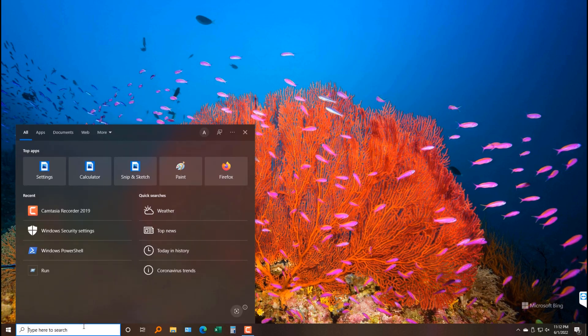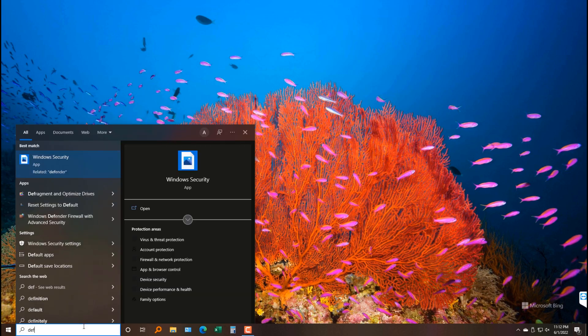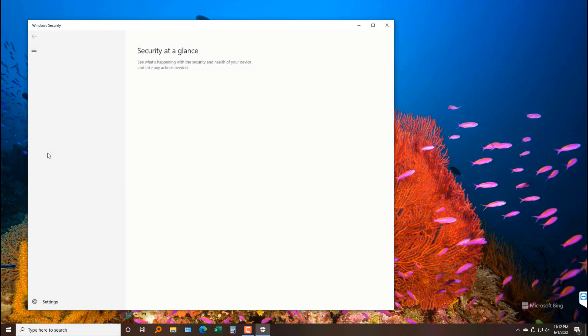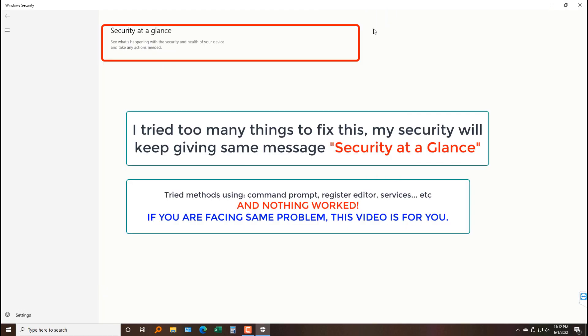Hello YouTube, this video is about a Windows security problem. My problem is when I open Windows security, it says 'security at a glance.' To fix this, I have tried several things and watched different tutorials.